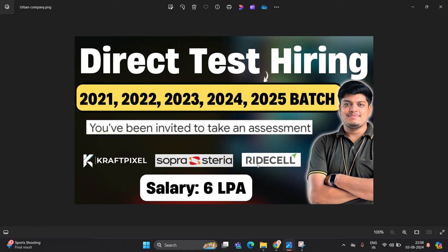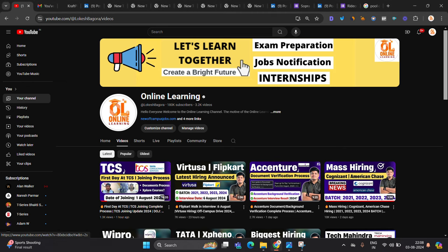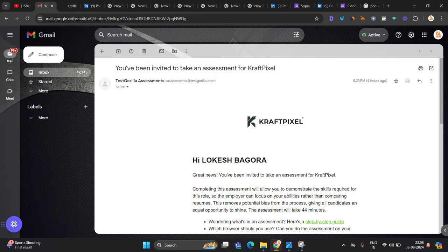Craft Pixel, Sopra Styria, Ride Cell, Urban Company is hiring. Let's start the video. Like and share the video. All videos are for all of you and it is a biggest opportunity.